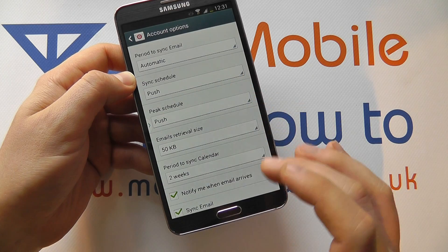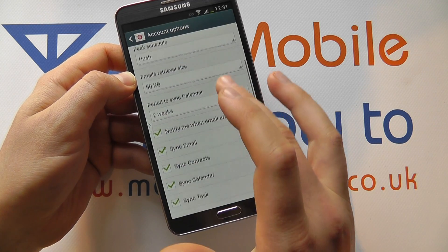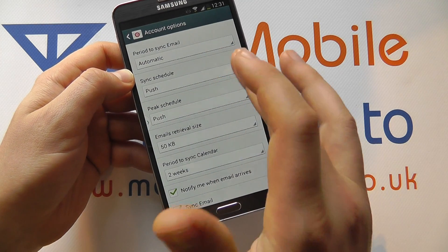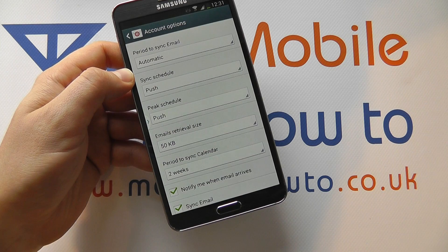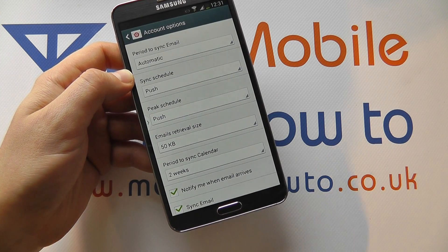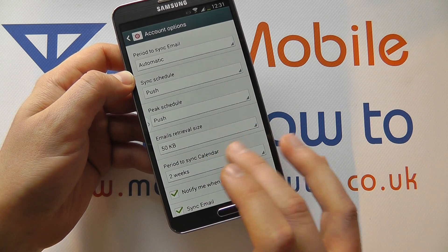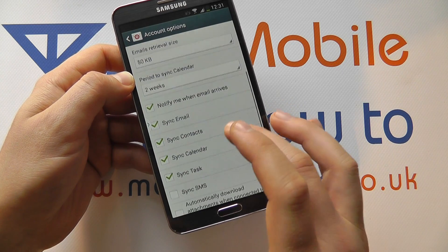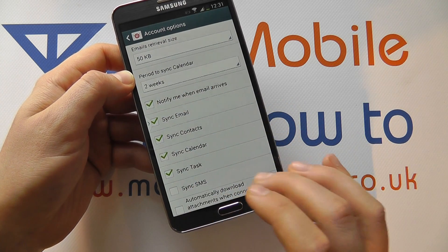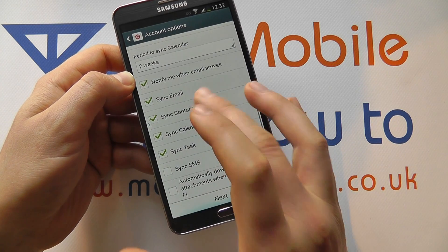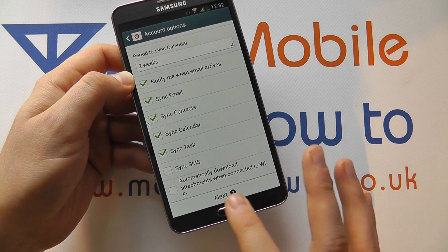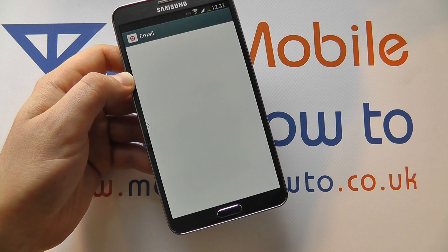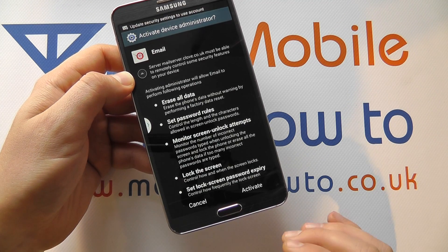You can then set up some of the frequencies around how often your accounts push or receive emails, what size the emails are, for how long it synchronizes, and what notifications you get. You've got lots of control here. Once you're happy, click Next to process your account.